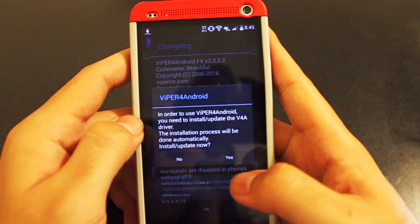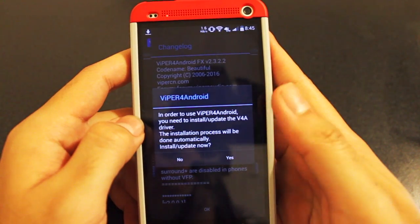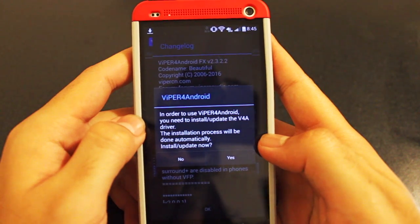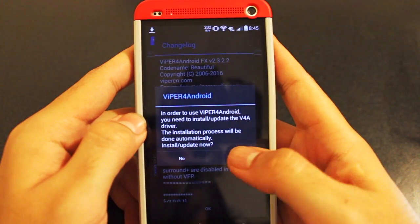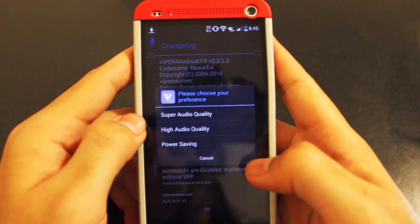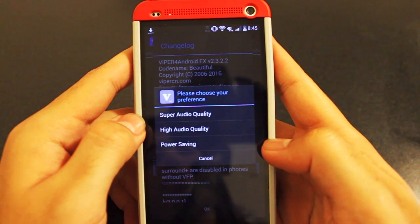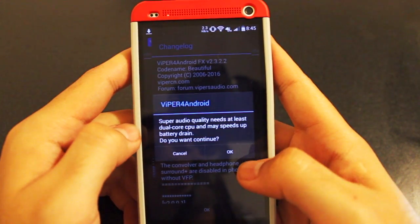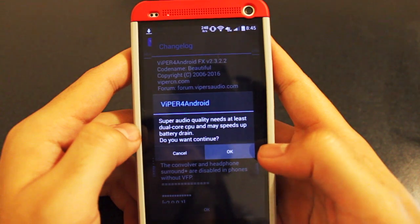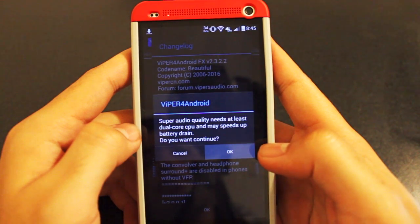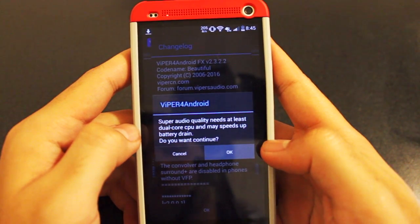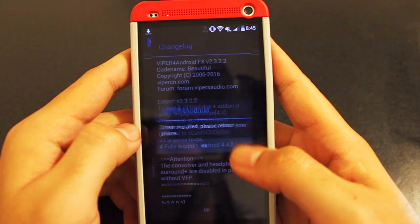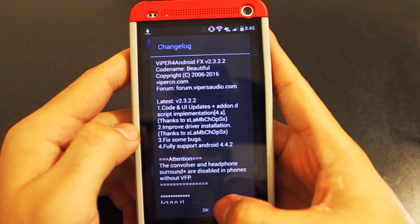And then you'll be able to see a change along as well. It'll also ask you to install the driver that allows Viper for Android to work, so go ahead and install it. And for best audio quality, you're going to want to download the super audio quality option. After that, it'll install it, so press OK. And then it'll tell you to restart your phone and you'll be able to go.